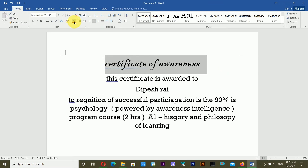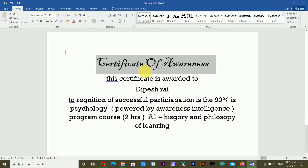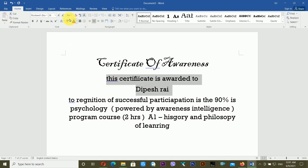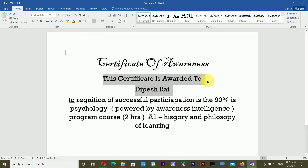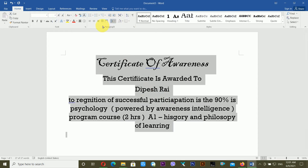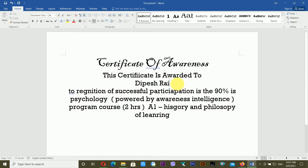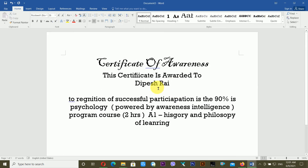I'm changing the case and making it Capitalize Each Word. I'm doing the same for the other text as well. Then I'm decreasing the line spacing to 1.0 and removing the space after paragraph. I press Enter and add a horizontal line from the border options.